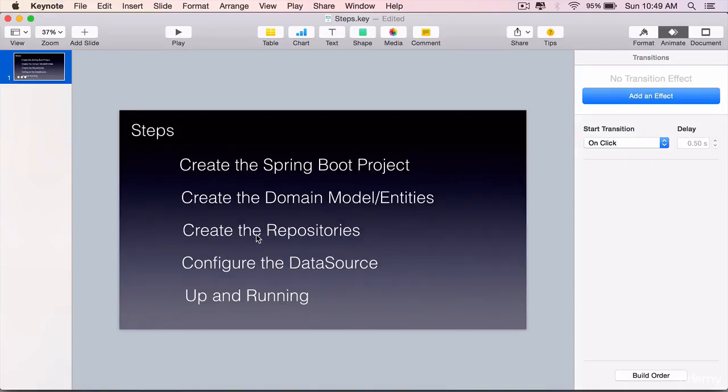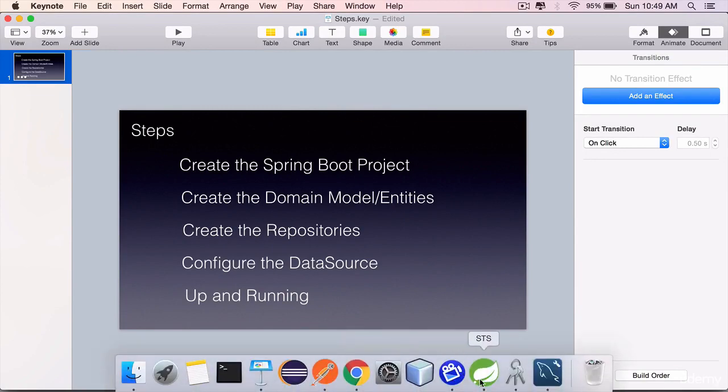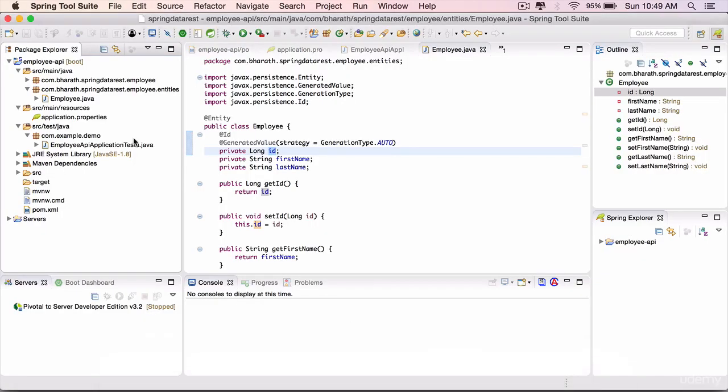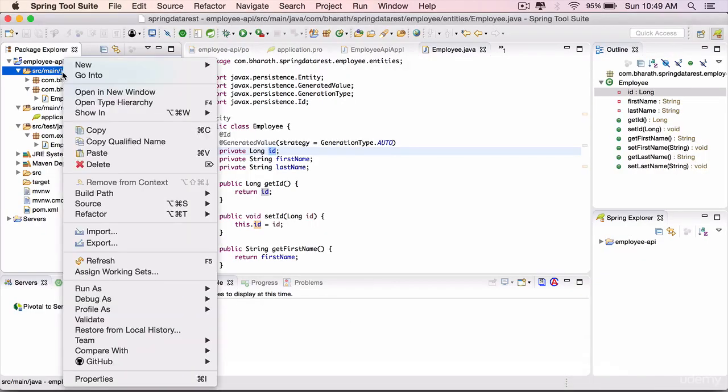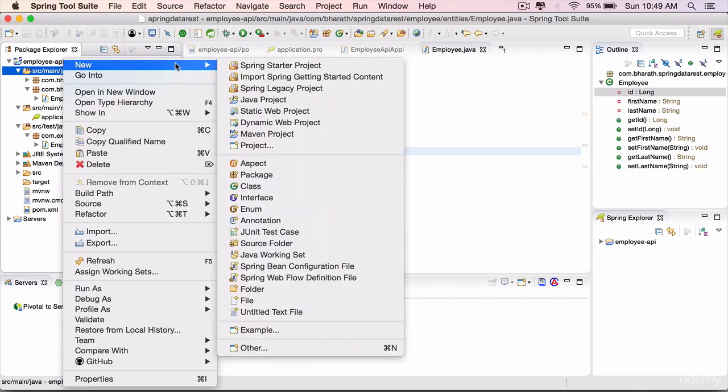One last important piece of code that we need to write is the employee repository. So let's create an employee repository interface by right-clicking on source main java, new interface.